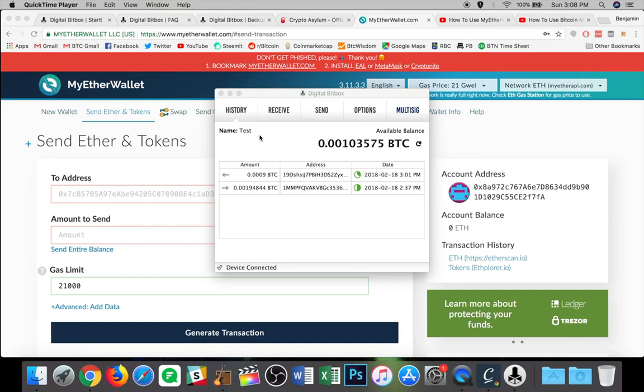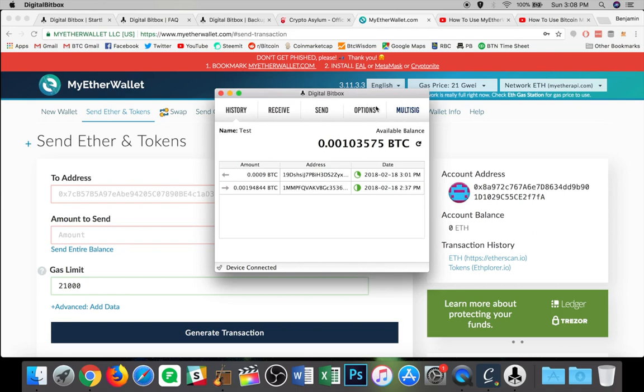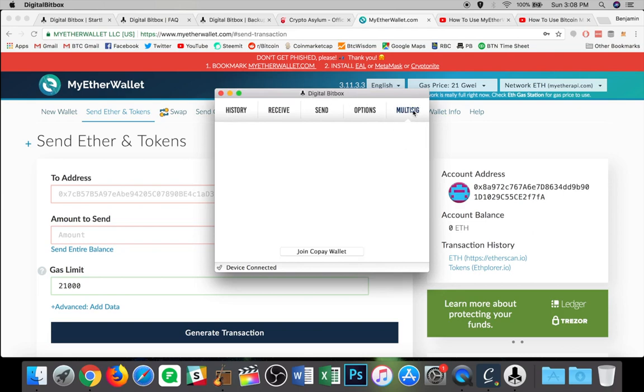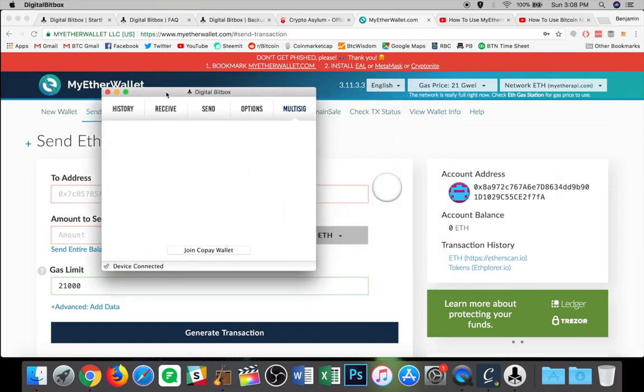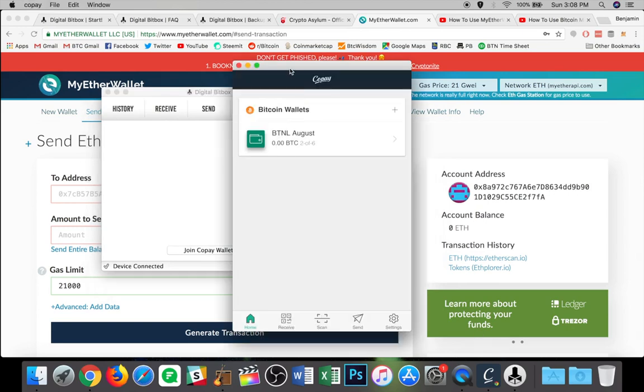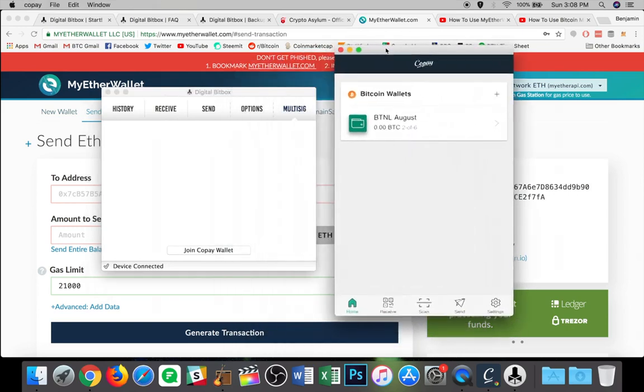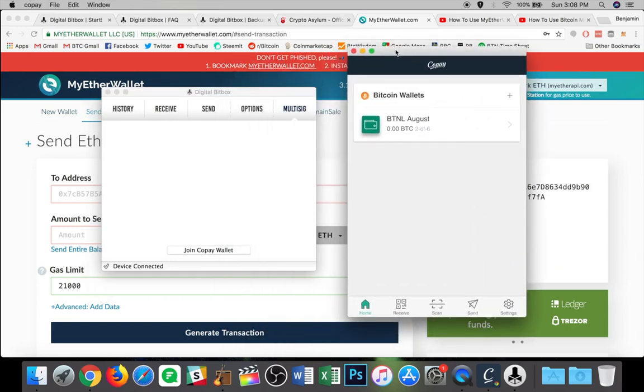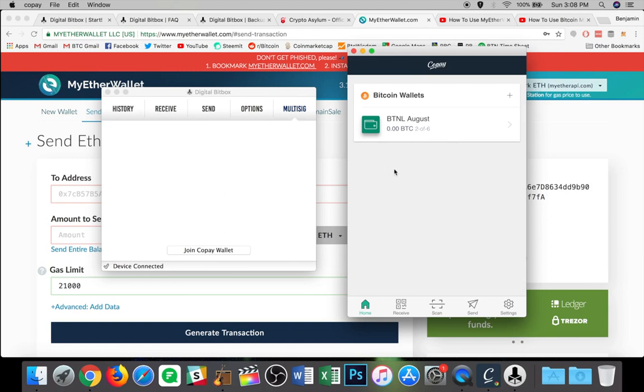Now let's just take a look at one last thing that I missed here. And that is the final tab on the digital bitbox app. And it is for multi-sig. Now this would be done using the copay wallet, which I also have open here. So let's take a look. So if I've got copay open and I want to do a multi-sig wallet, which is a wallet that requires two or more signatures in order to send, I can do that and pair it with the digital bitbox.